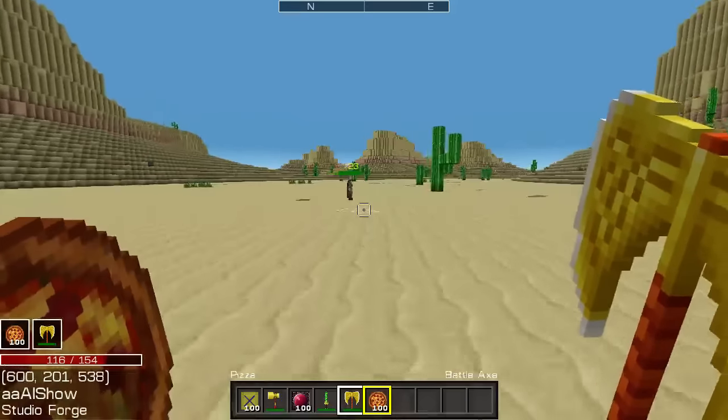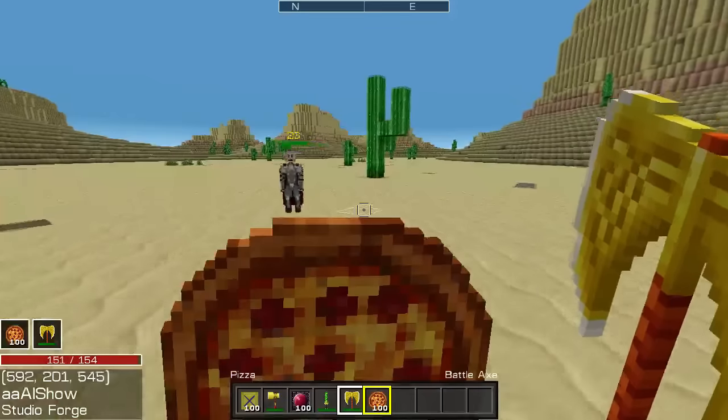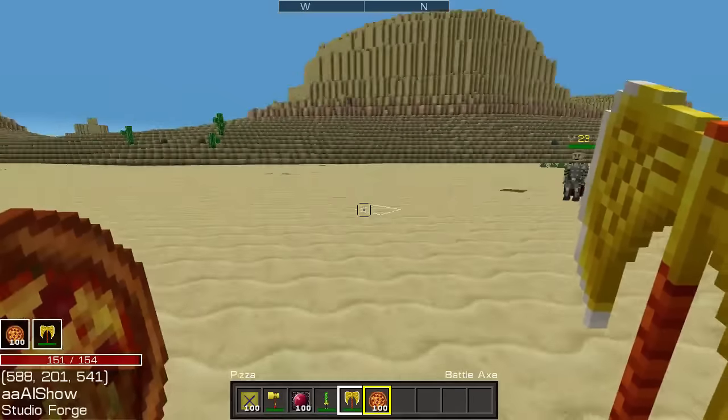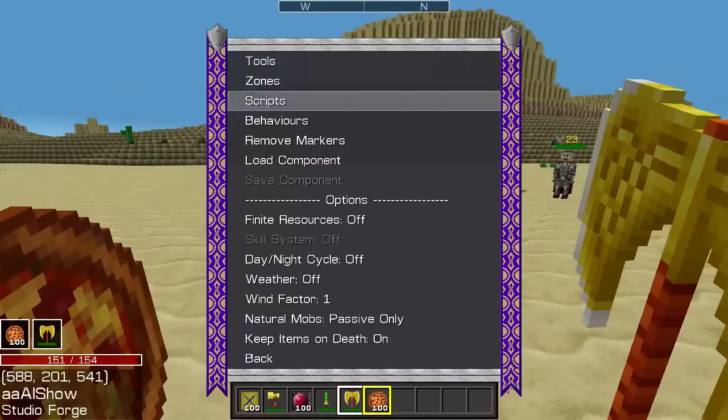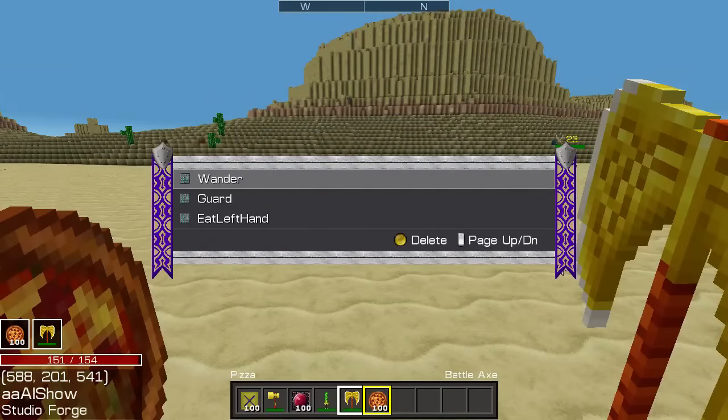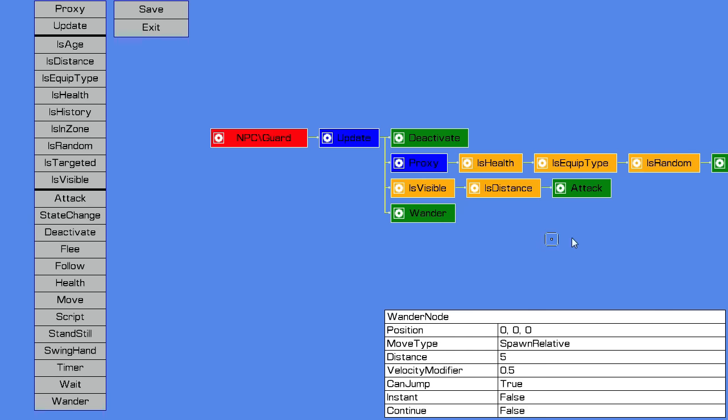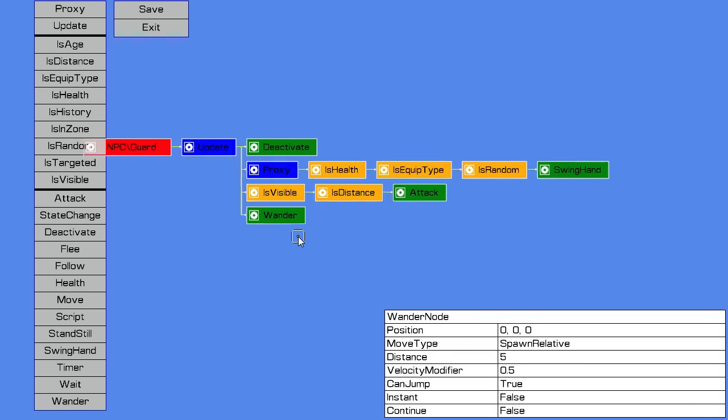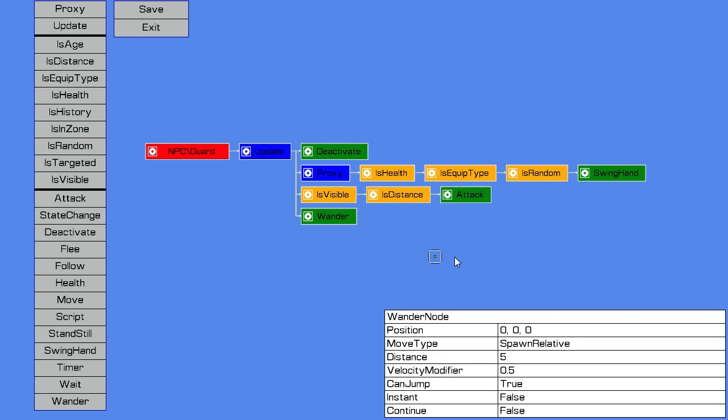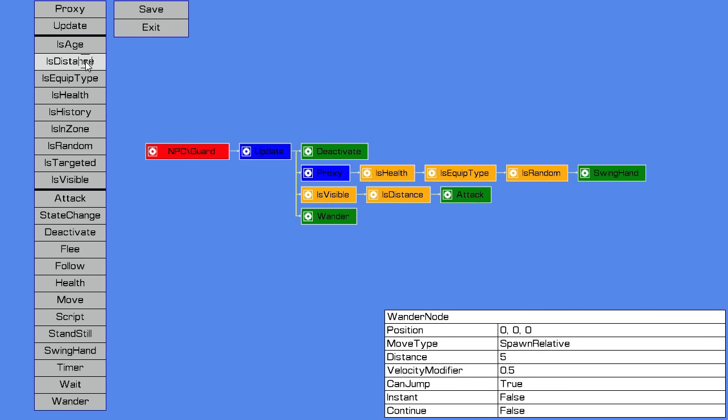Let's now have a look at - so that's an example of a very simple guard behaviour. All these nodes allow you to do various different things. There's various checks here. You can check if someone's targeting you, so you can do something based on that, like if they're looking at you or attacking you. You can check your health. You can check if you have any history. You can check the distance between yourself and something else, or your target and something else. You can check how old you are, how long the NPC has been alive for. You can do random stuff, and isVisible is used for seeing if the NPC can see anything.